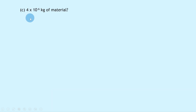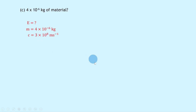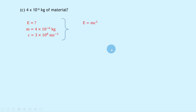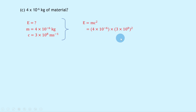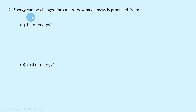For part c, how much energy can be produced from 4×10⁻⁶ kilograms of material? The mass is 4×10⁻⁶ kg and the speed of light is 3×10⁸ m/s. Writing E = mc² and substituting gives us 4×10⁻⁶ × (3×10⁸)², and putting that into your calculator should give an answer of 3.6×10¹¹ joules.